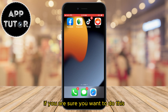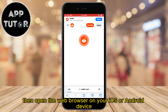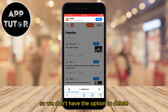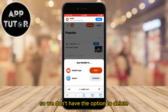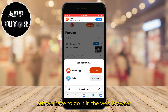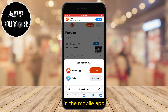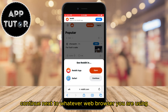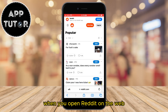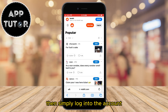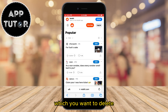If you are sure you want to do this, open the web browser on your iOS or Android device. We don't have the option to delete our account from the mobile app — we have to do it in the web browser. Just navigate to reddit.com. If it asks you to continue in the mobile app, just tap on 'Continue' next to whatever web browser you are using.